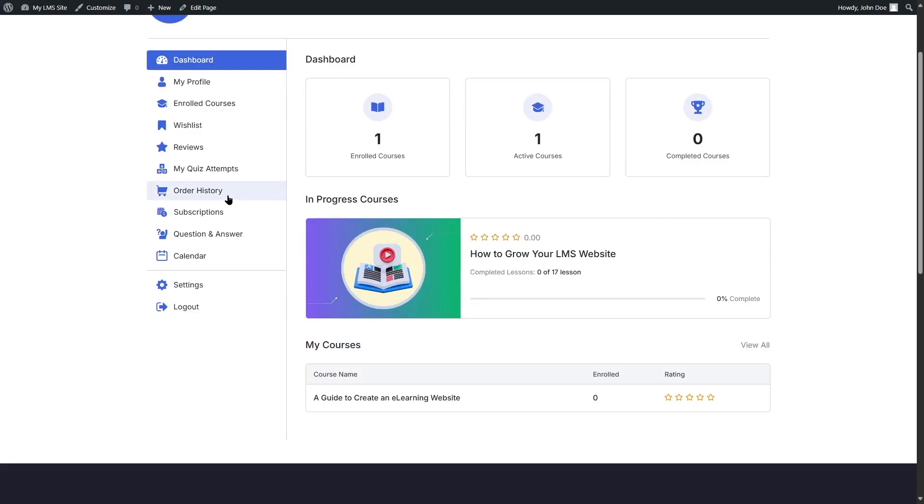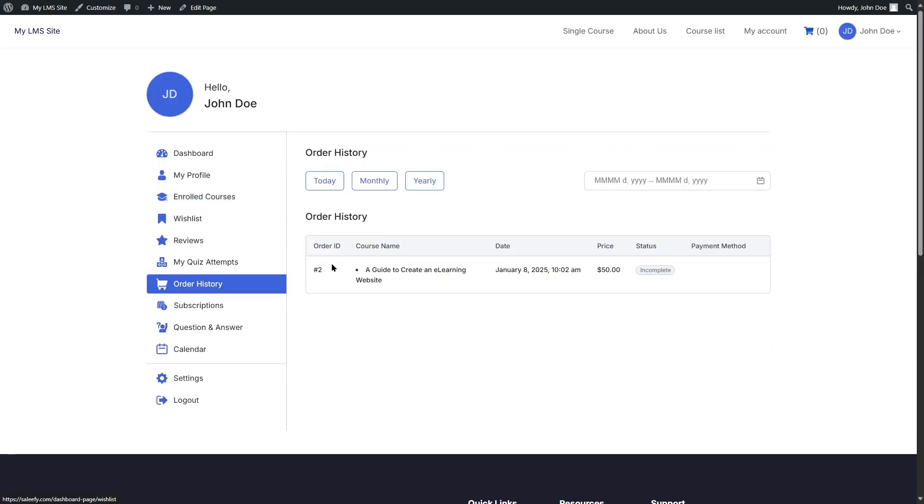And if we go to the order history, we can see that an order has been added. Over here, we can see the name of the course, the date when this order was generated, and we can see the price and the status is incomplete. Now, since we don't have any payment method included over here, our student cannot actually pay for this course.